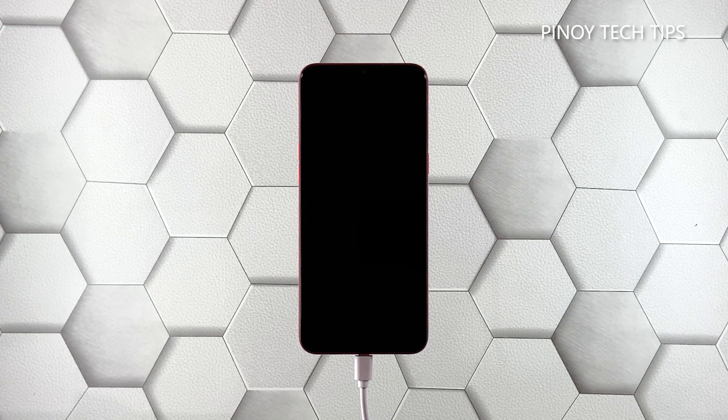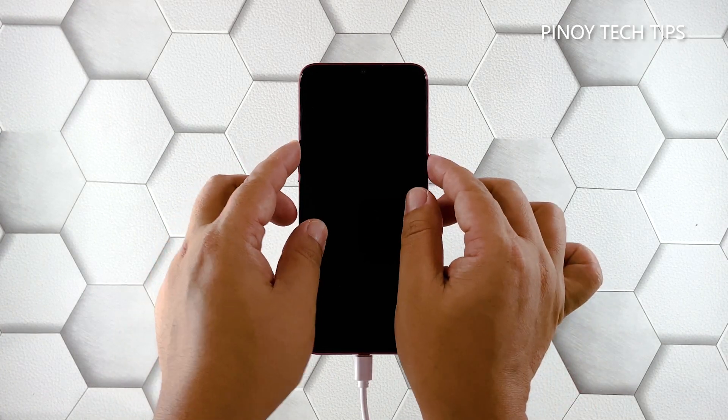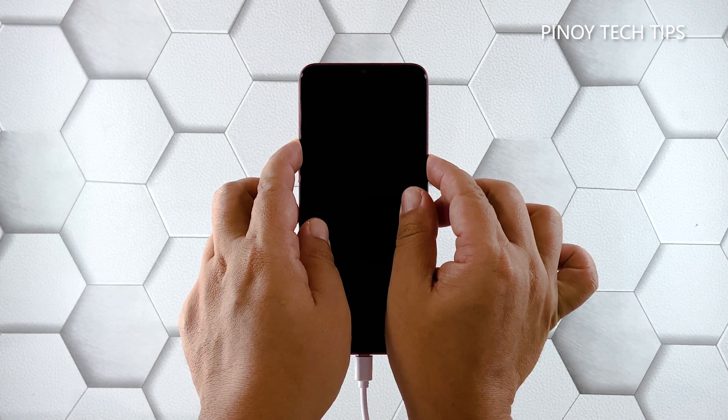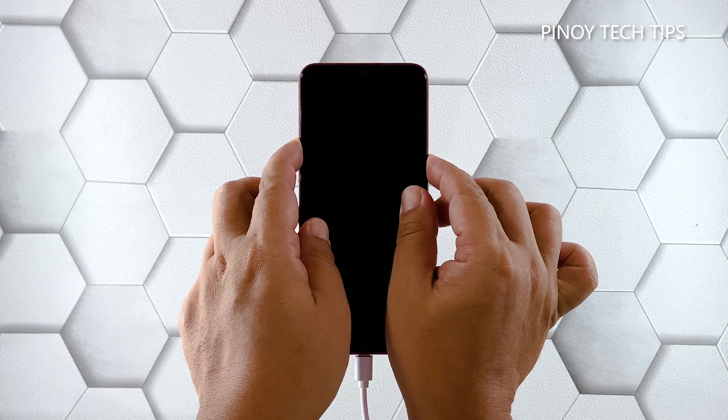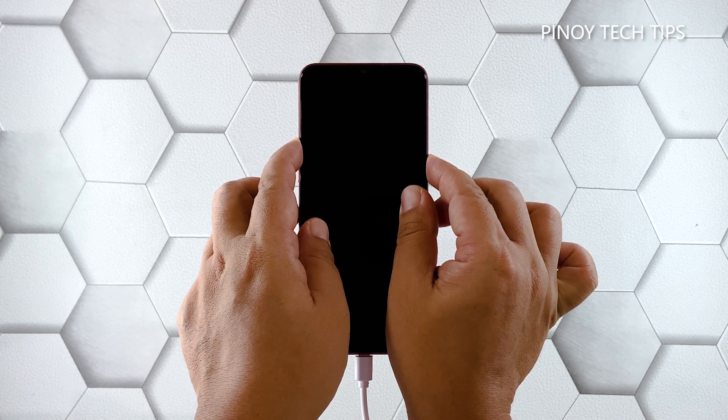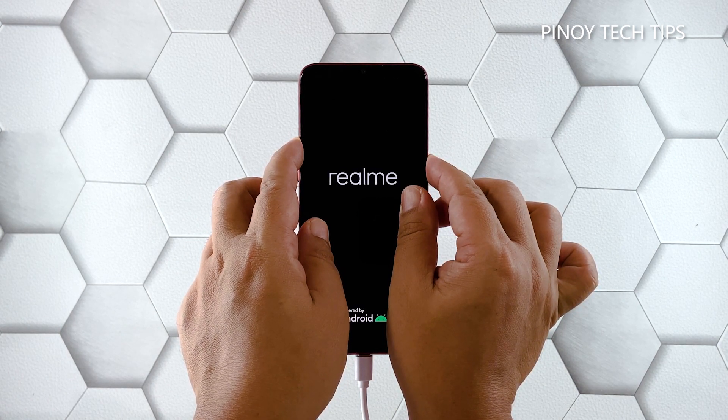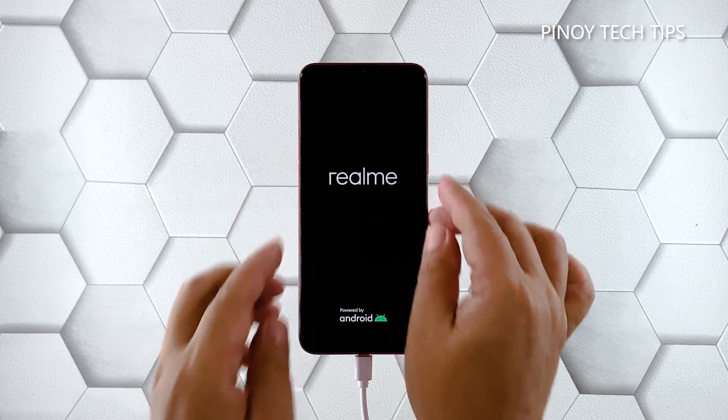After that, and while the device is connected to the charger, press and hold the volume up button and the power key for 10 seconds. Release both keys if the logo shows on the screen.